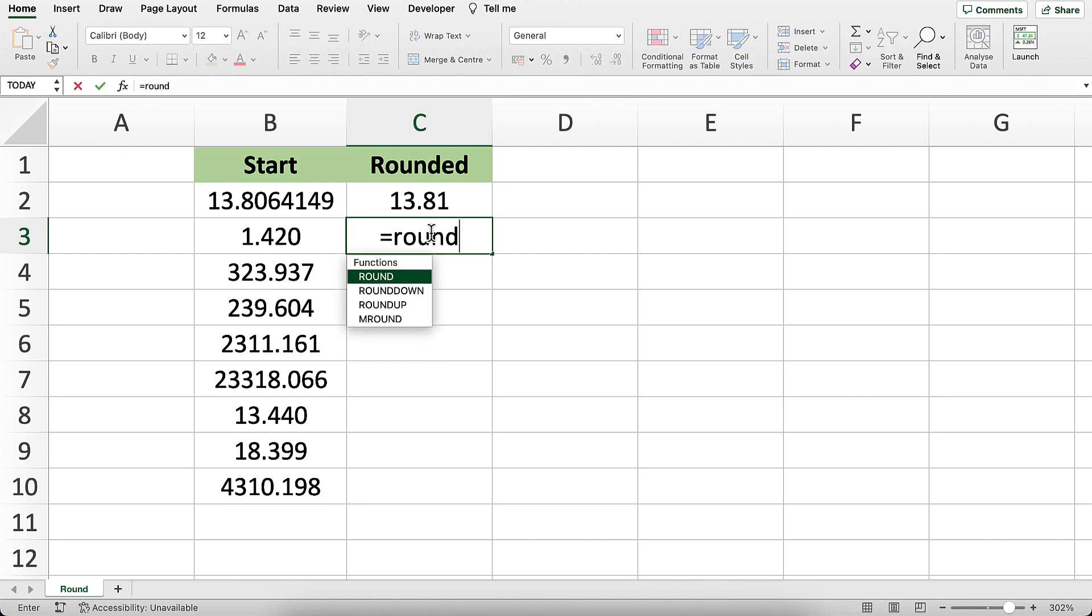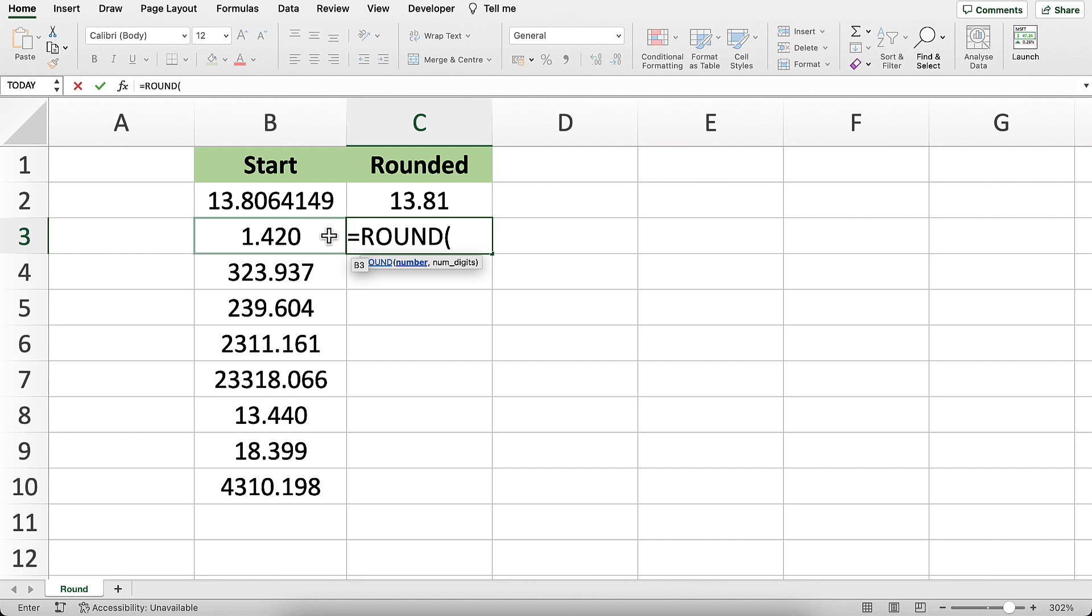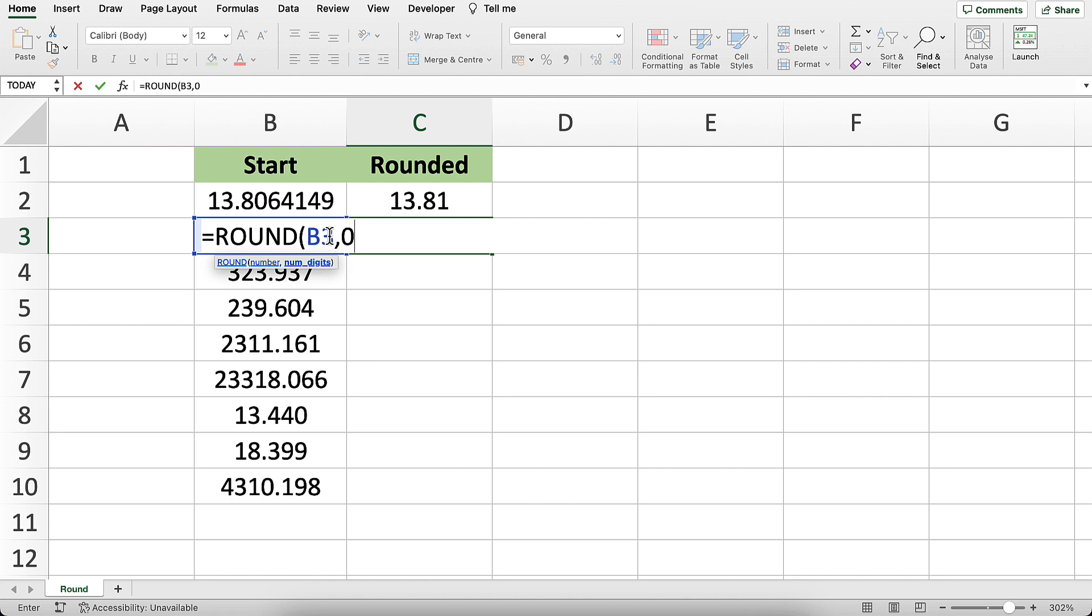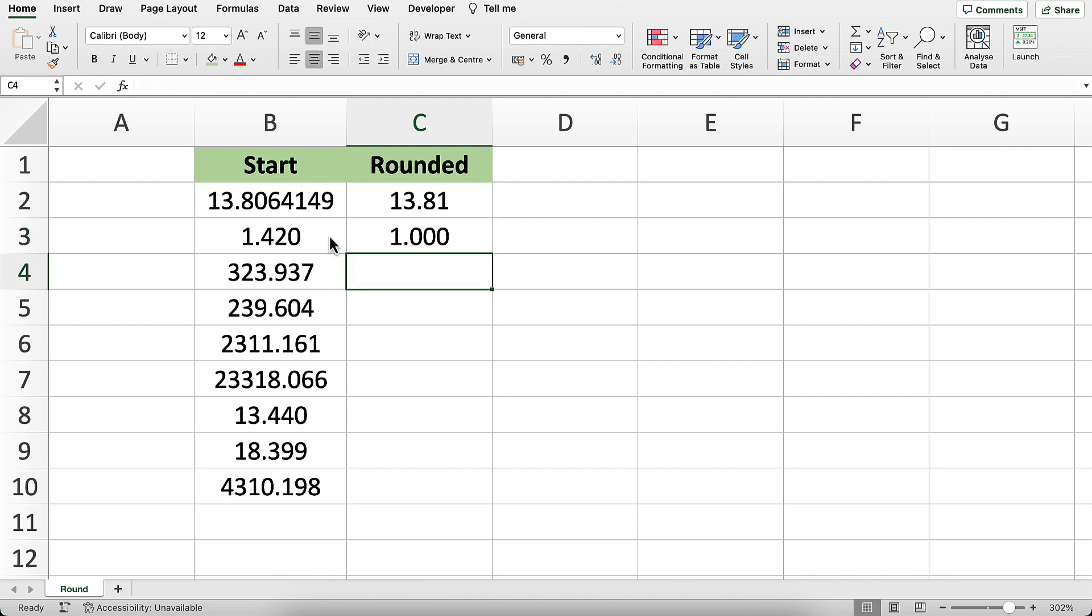Now, here we've got 1.42 and a bunch of other decimals. Let's try and round this to the nearest integer. The easiest way to do that: equals ROUND, B3, 0. If you want to simply go to the nearest integer, you type 0. Close the parentheses, and it gives us 1.